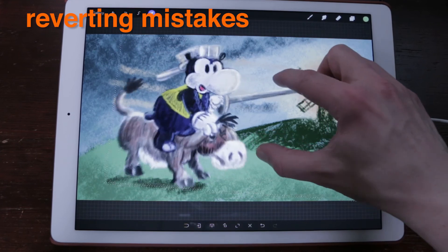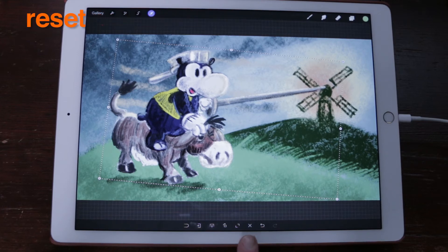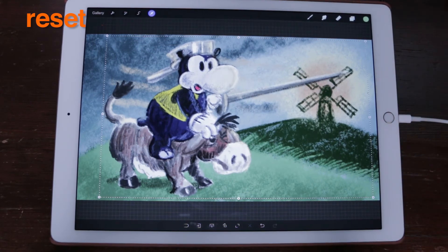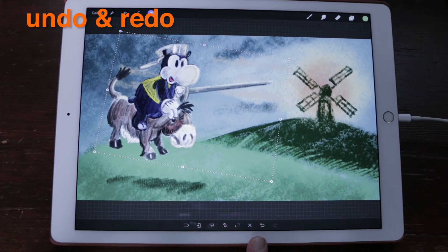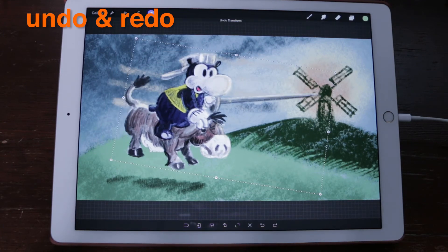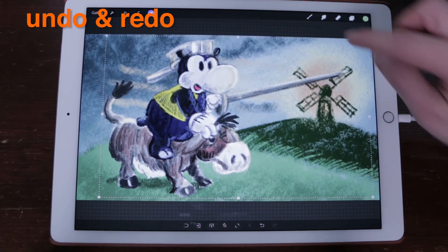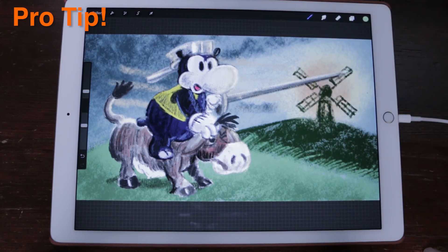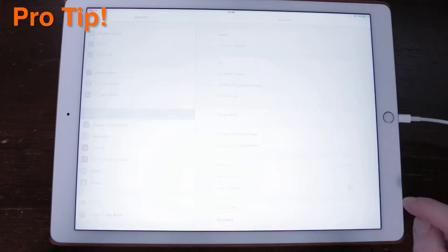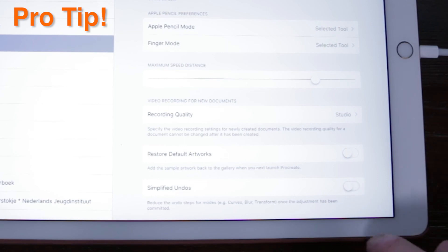Reverting Mistakes. Transform can get pretty hectic sometimes, so here are a few features to save your time. Reset: tapping the reset icon will disregard all changes you have made while in transform mode and revert the layer back to its original state. Undo and Redo: if you are in the middle of a complex transform and only want to go back one step, simply tap the undo button. All of your steps are saved separately while in transform to make life easier. Pro tip: once you leave transform mode, Procreate will compact all of those transform actions into one step, making them into one undo. You can change this behavior in settings by switching simplified undoes to off, which will cause Procreate to remember every transform action you take.